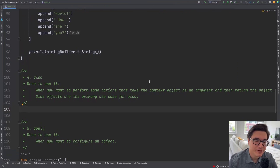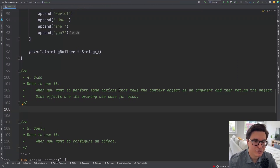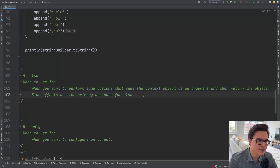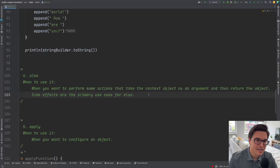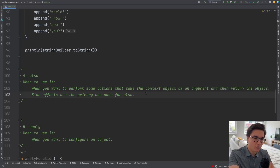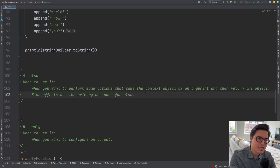Now that we've gone through the with function, I'd like to talk about the also and apply functions together. For also: when you want to perform some actions that take the context object as an argument and return the object, side effects are the primary use case. You want to encapsulate the side effect — for example, logging.